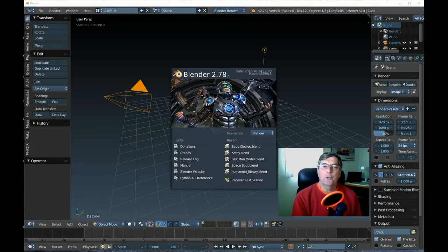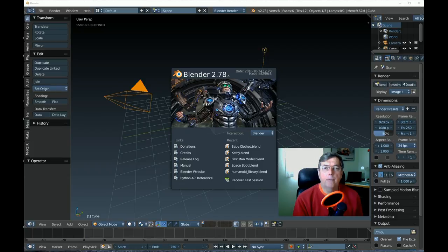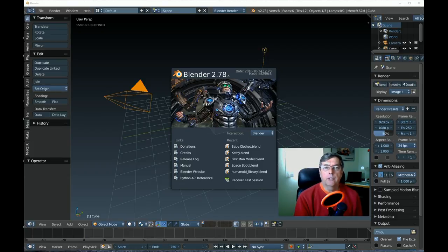Hi, welcome to the Tinkers Workshop. Today I wanted to show you something I've been working on in Blender. One of the problems I've had with working with Blender is how to create people — it's a very difficult thing to do.